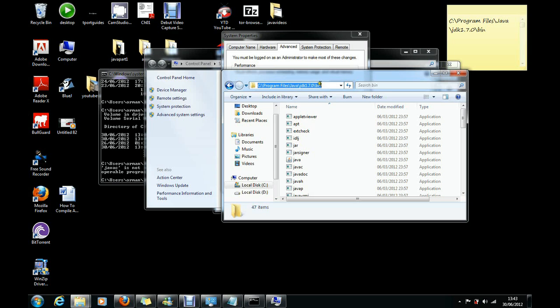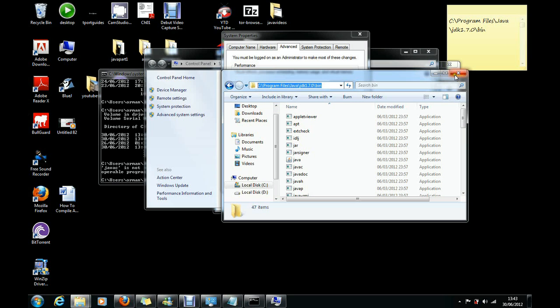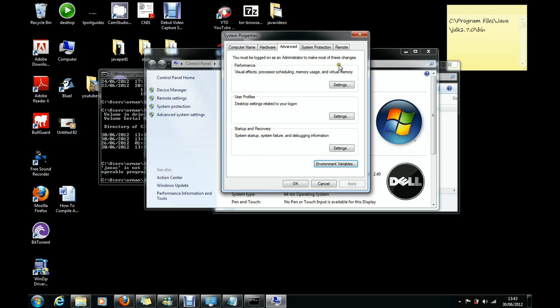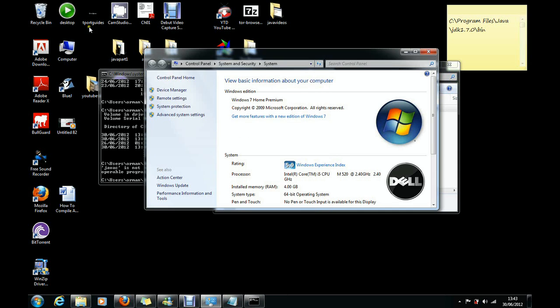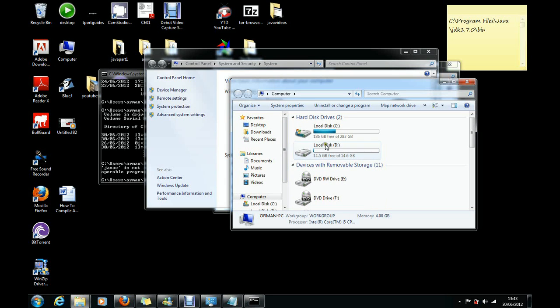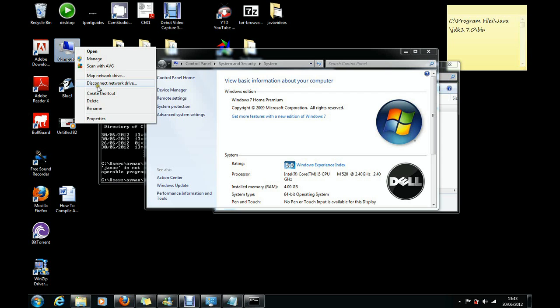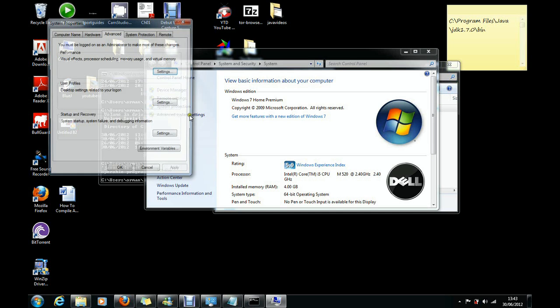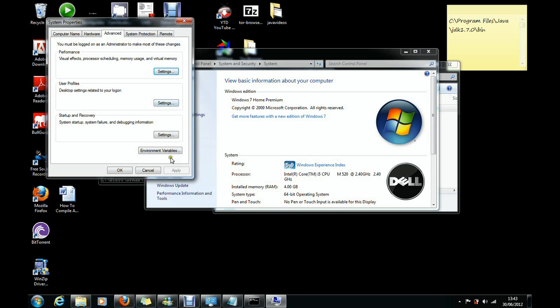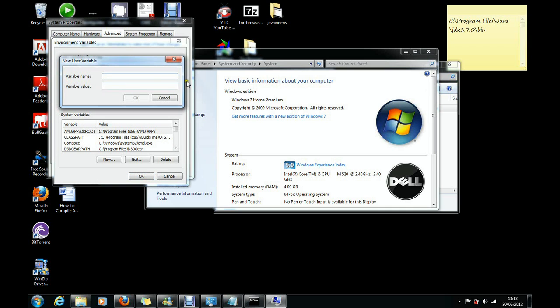Let's go back to My Computer. Right click My Computer, System Properties. Okay now Advanced System Settings, Environment Variables. So we click now, we click new. So the name of our variable is PATH.